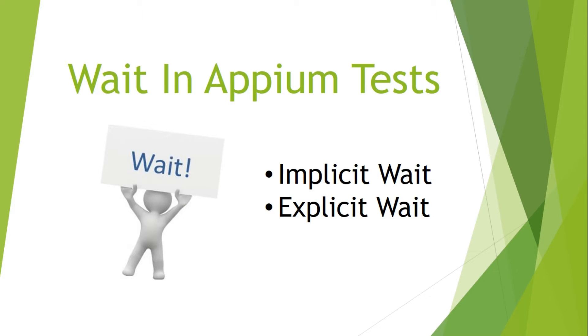Hey guys, welcome to QA automated. In this video we are going to learn about how to make your Appium test cases wait for a particular time specified by you.